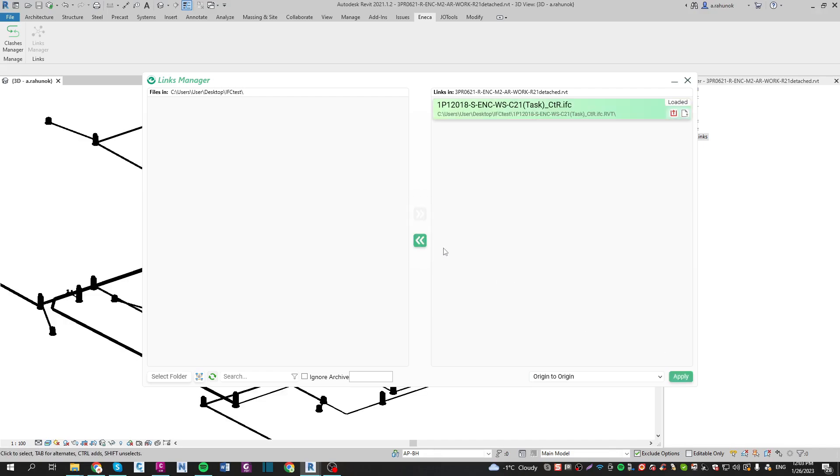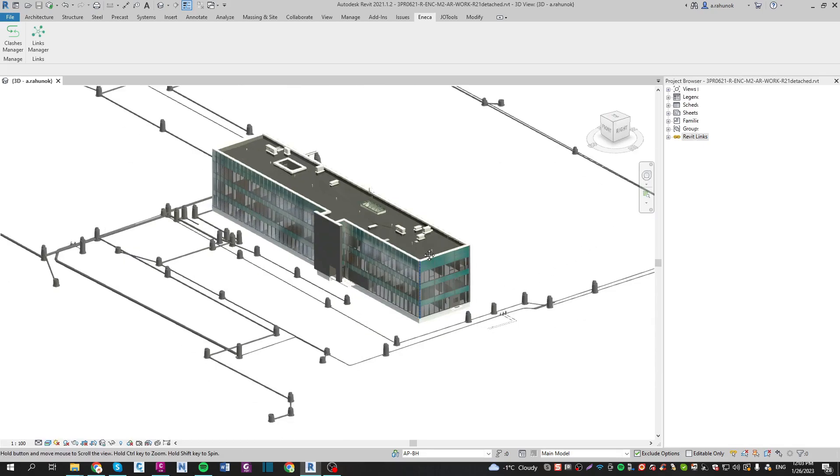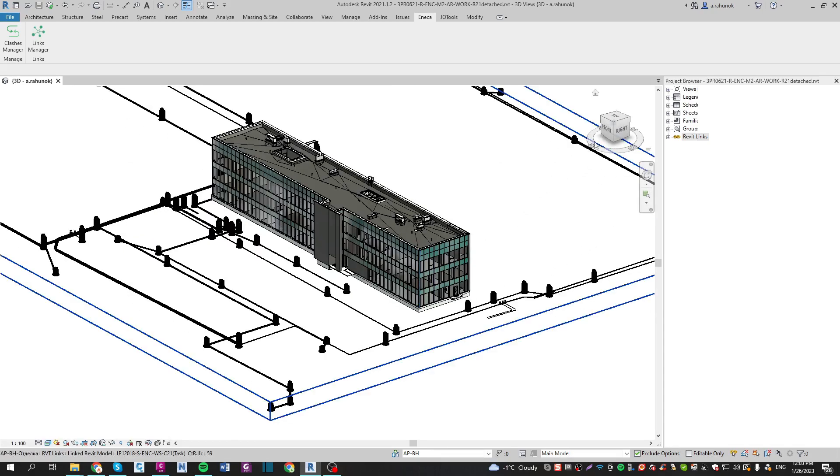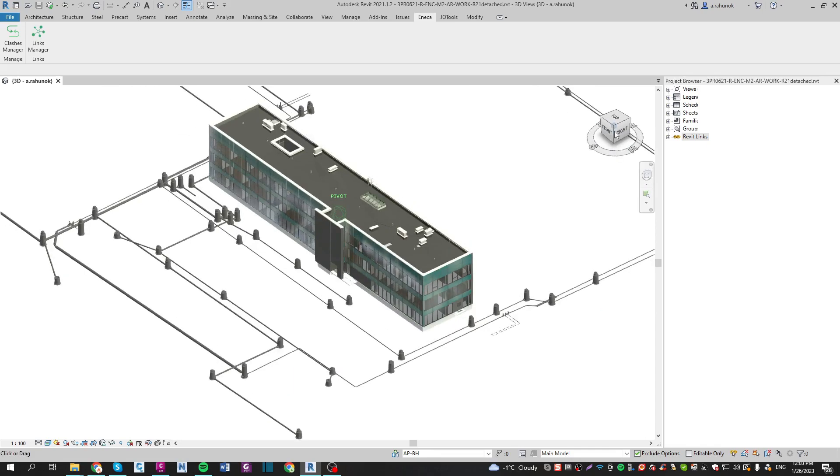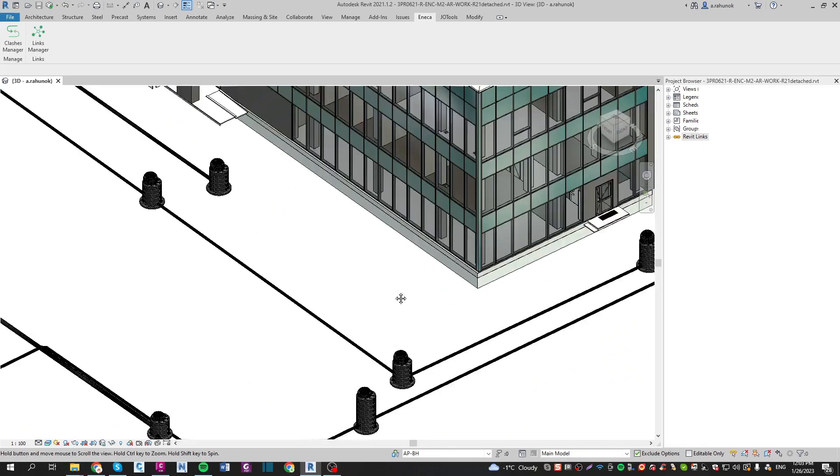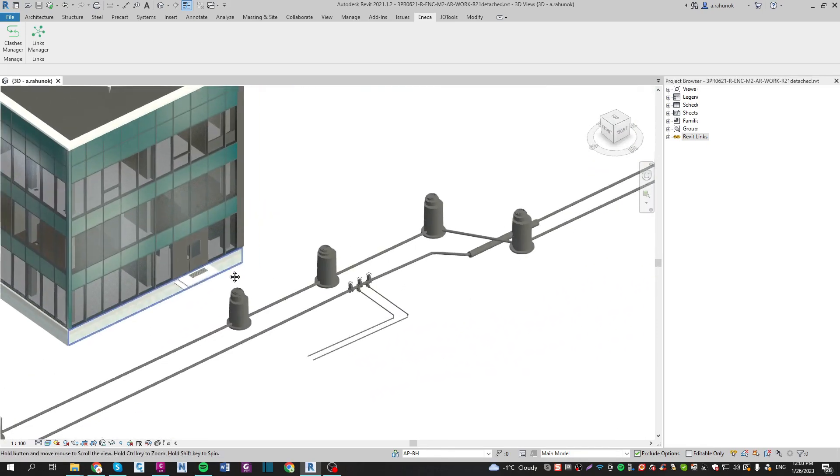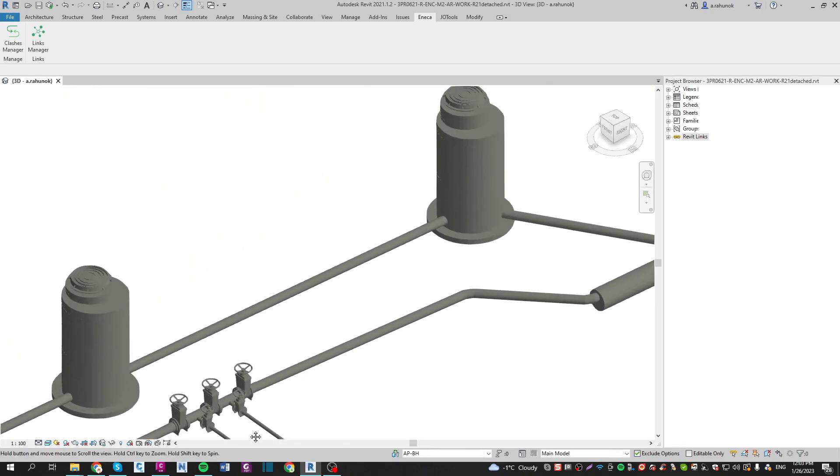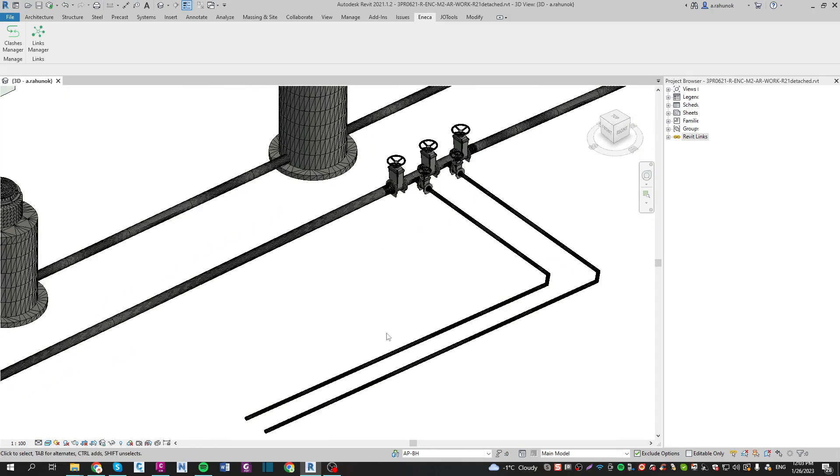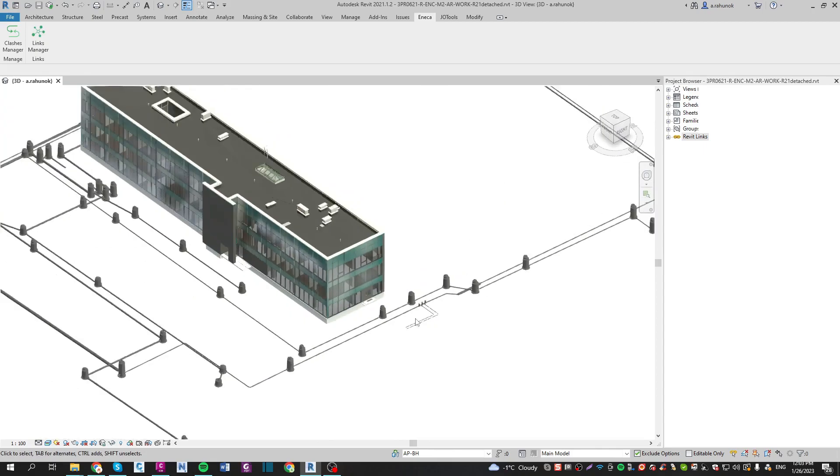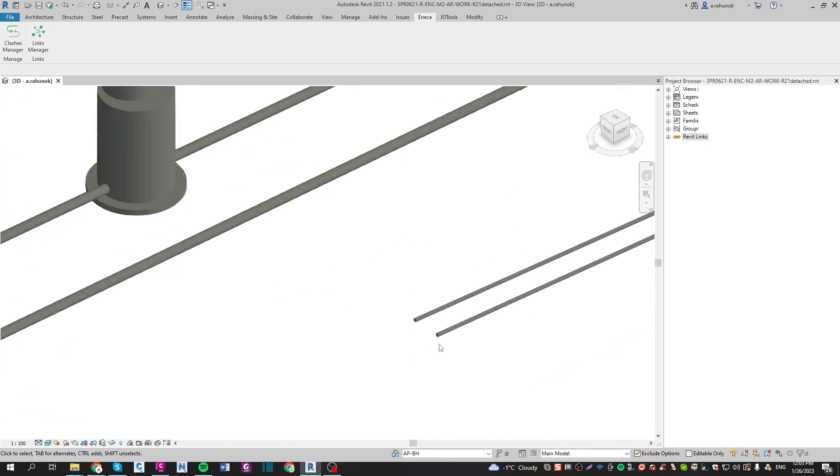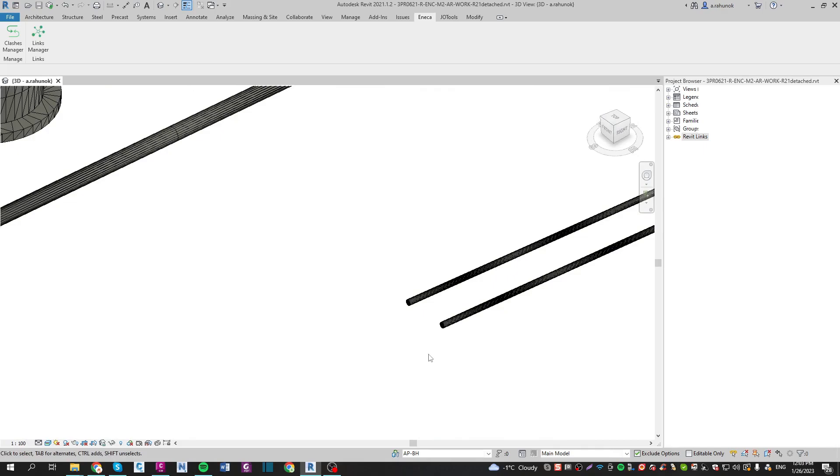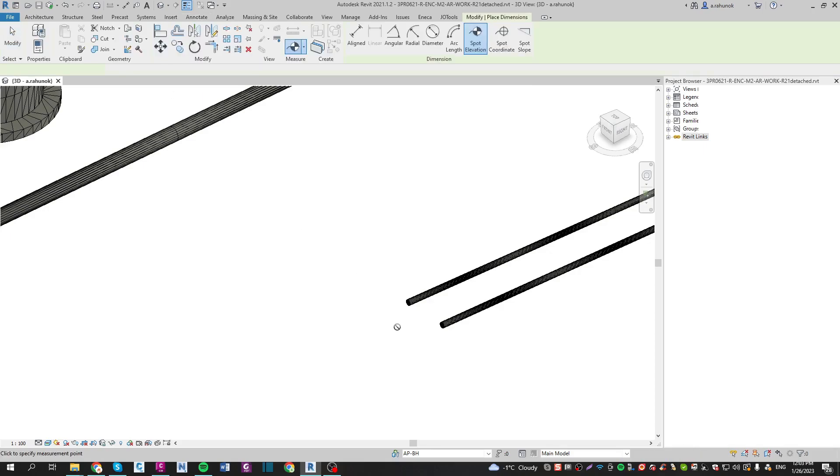When the IFC model is uploaded, you can work with it. Here you can see that all the elements from Civil 3D are on the right coordinates. You can also check the true and absolute elevation of pipes and structures.